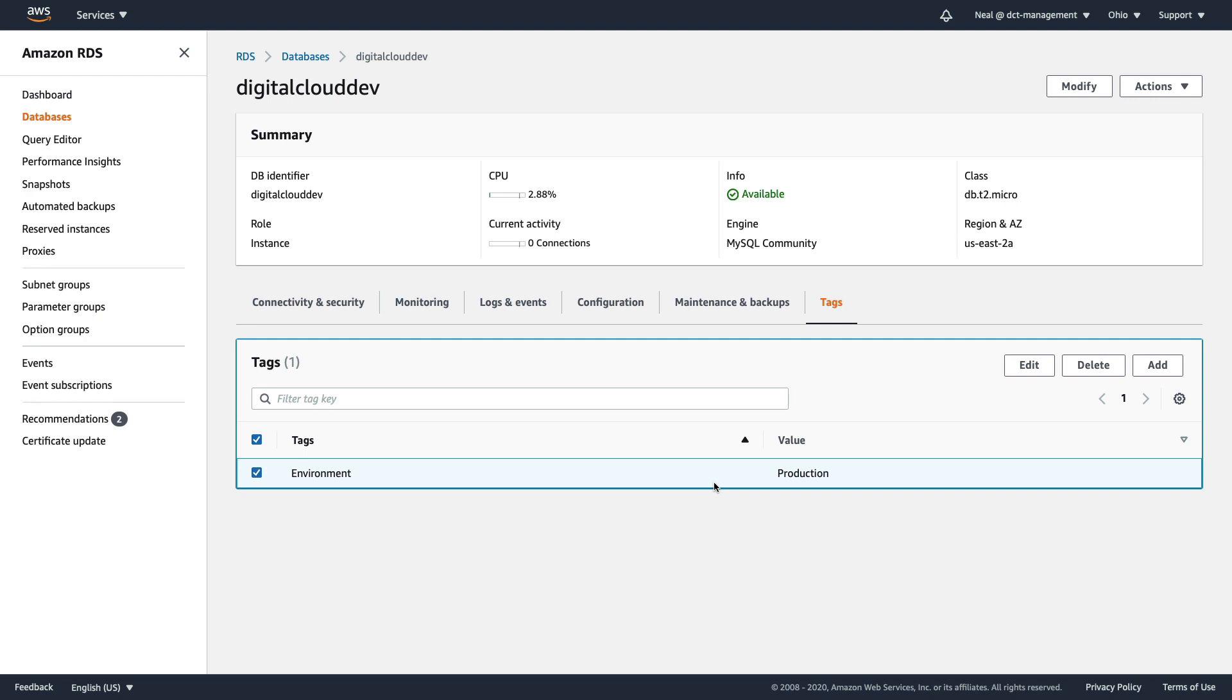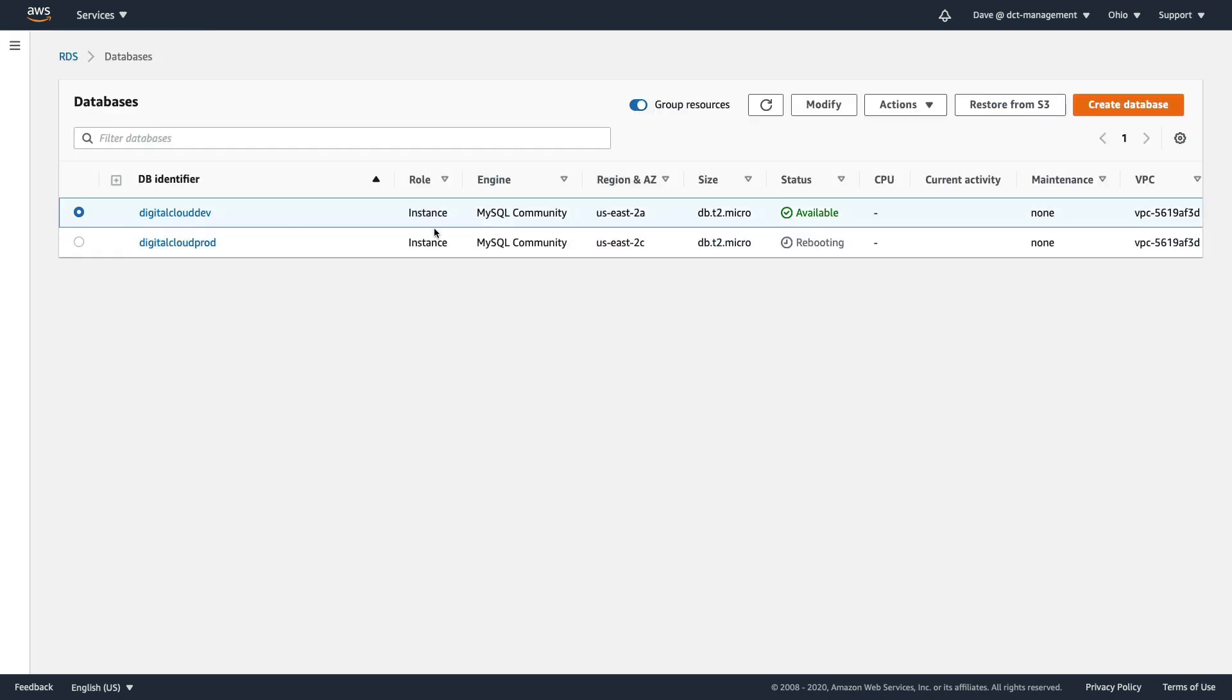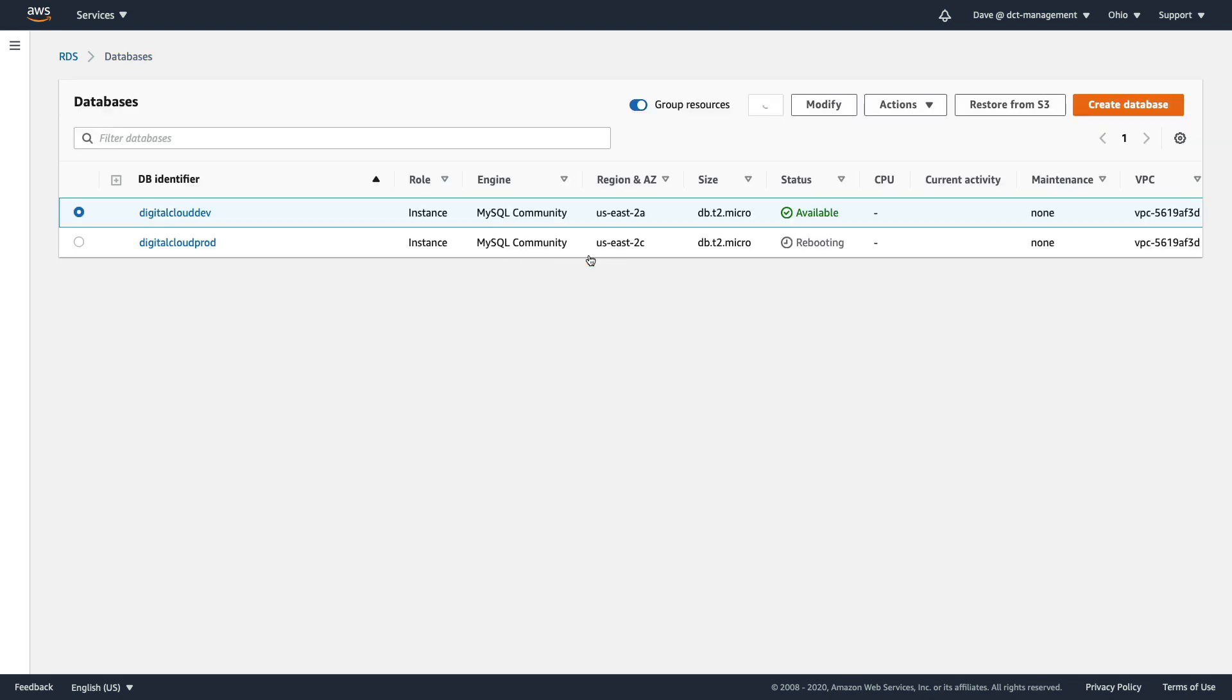Let's go back to where we're logged in as Dave. Let's go to digitalclouddev and again, let's try and perform that reboot action. Click on confirm, and this time it goes down for a reboot. So that's quite a simple exercise in showing you how to use attribute-based access control.